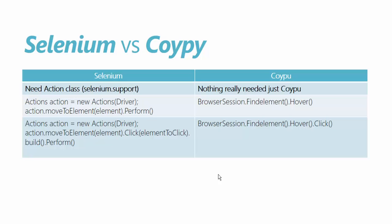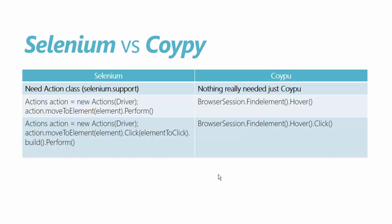Similarly to perform a hover and click you have to do these operations actions dot move to element and the element dot click the element and then call a build method because there are two methods involved to perform two different operations so you need to call the build method to perform those operations. So build and then perform method. Whereas in Coypu it is pretty simple. Just call the same browser session dot find element dot hover and call the click method which do a clicking of the operation. To make this theory more sense I'm gonna flip to Visual Studio and show you how it works.